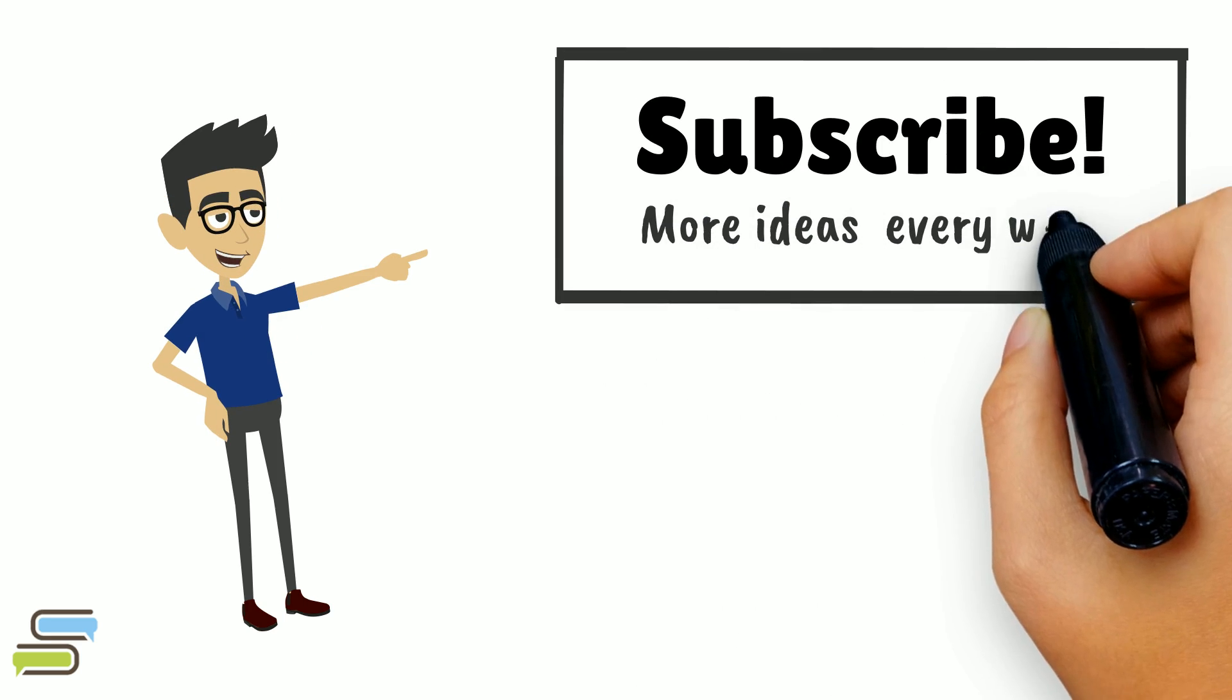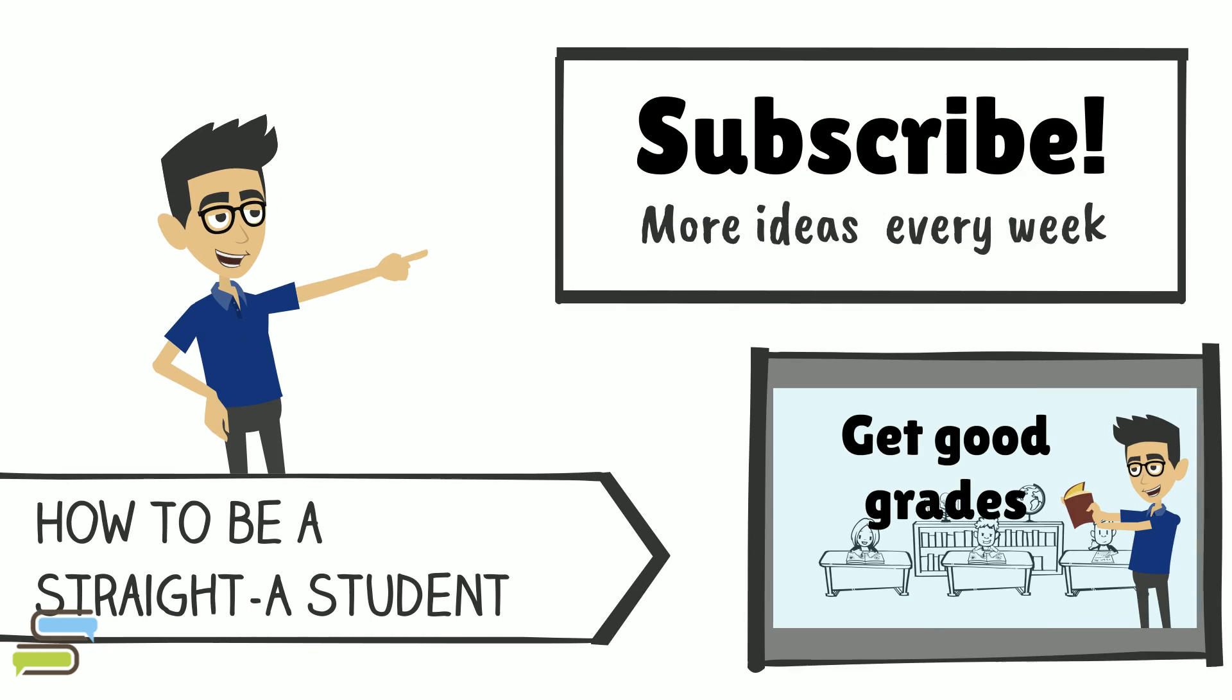As always, if you liked the video, please subscribe and share for more ideas every week. And I hope I brought you one step closer to your brighter self.